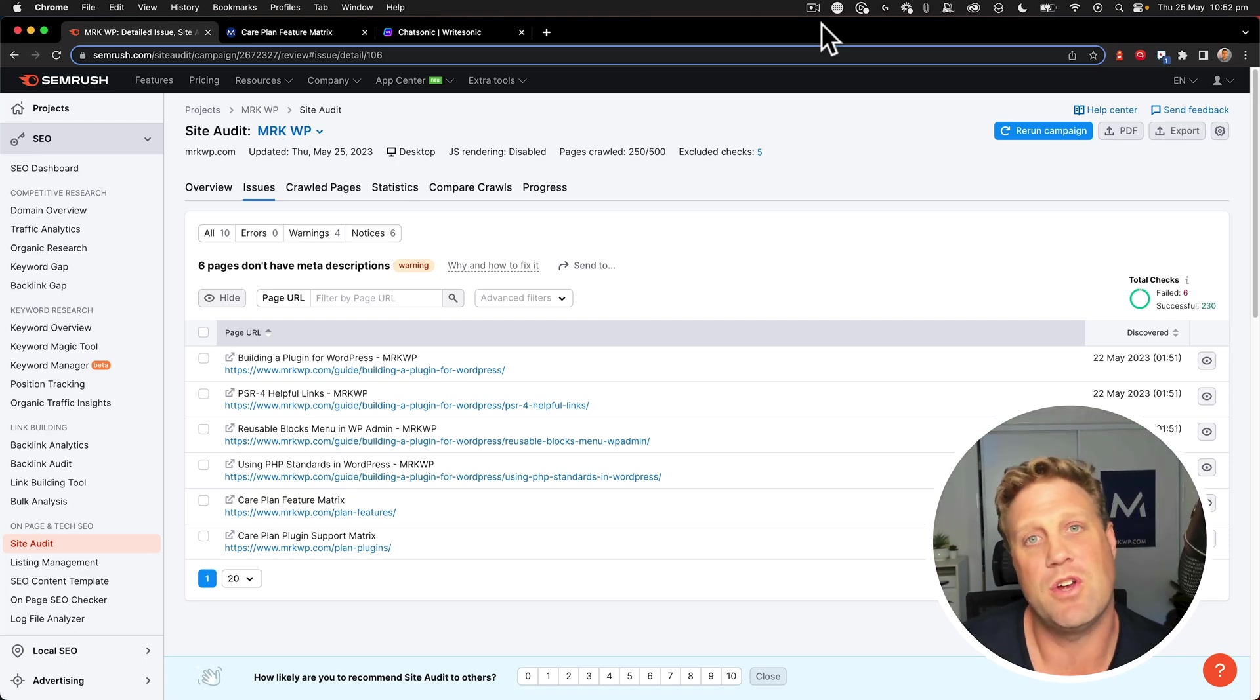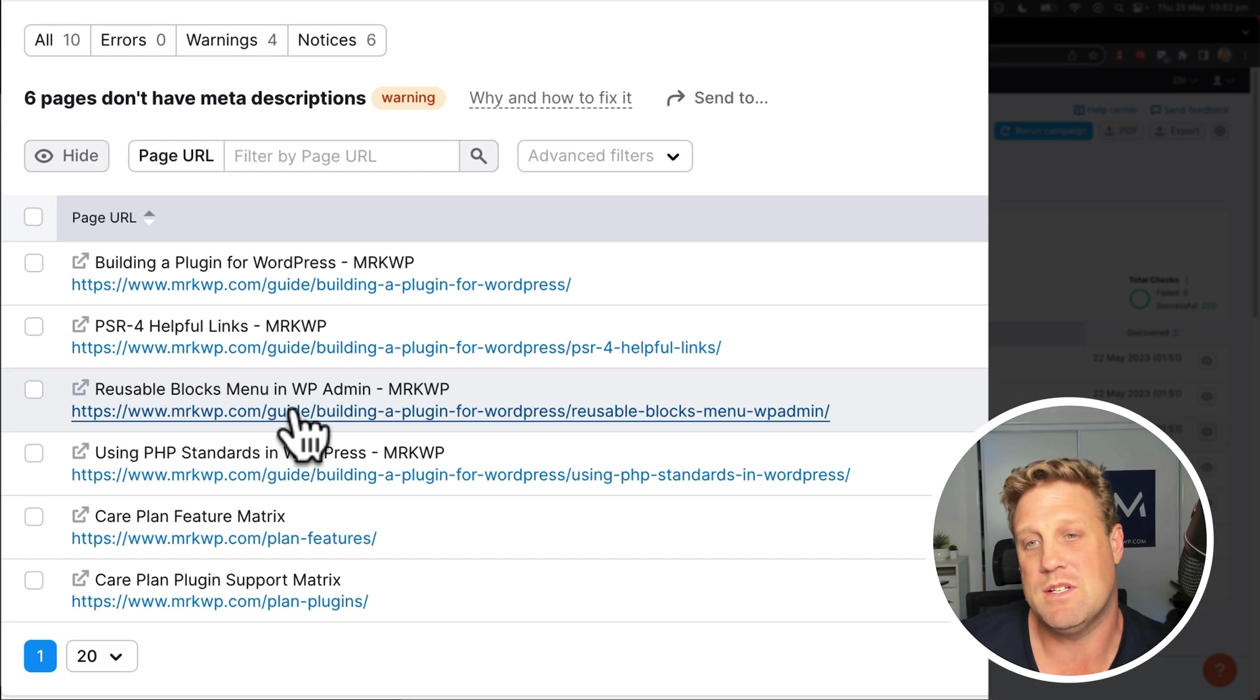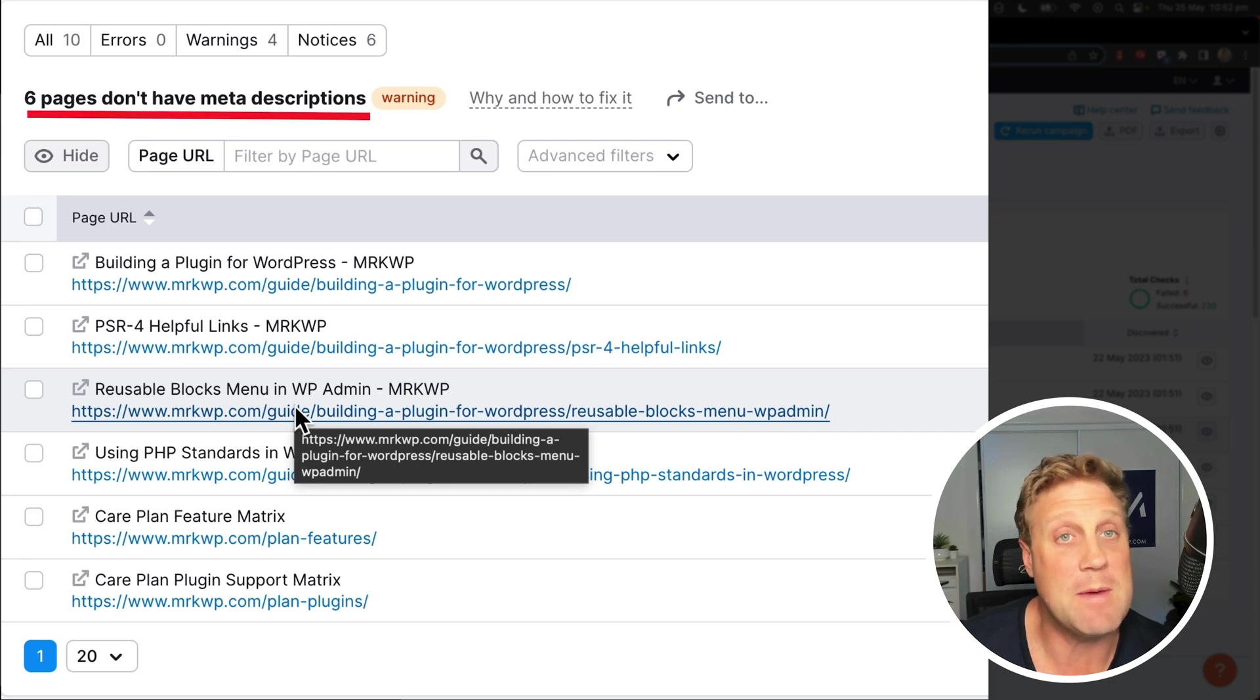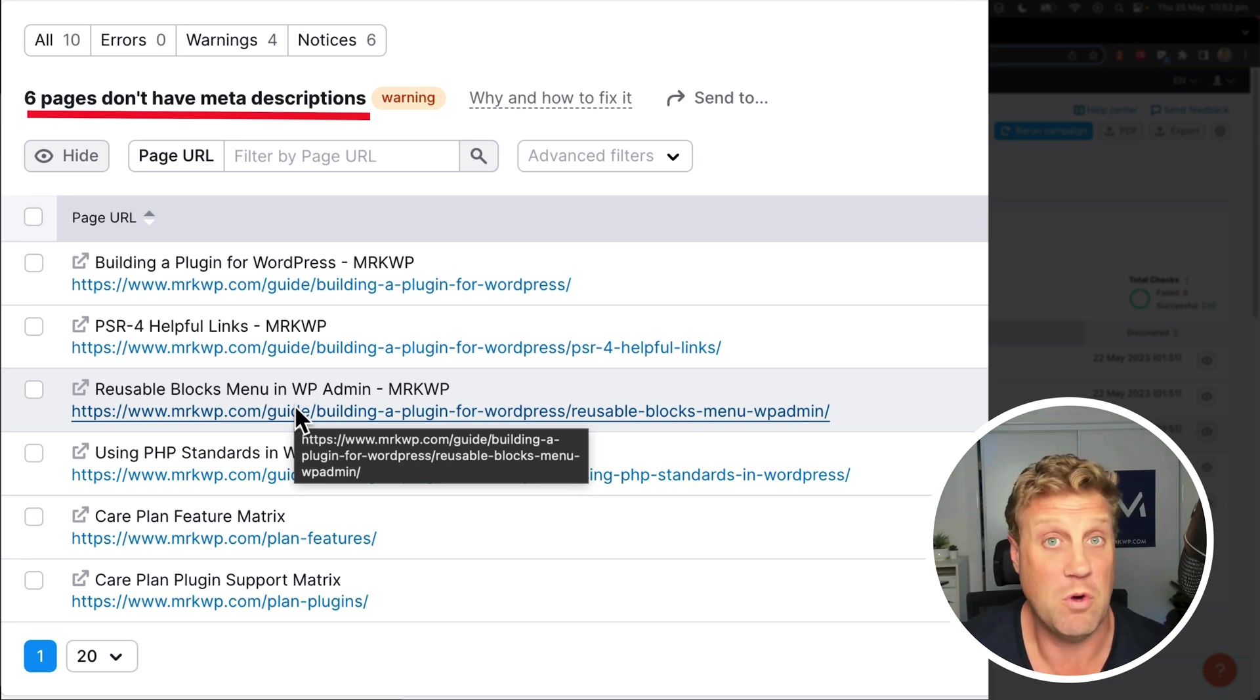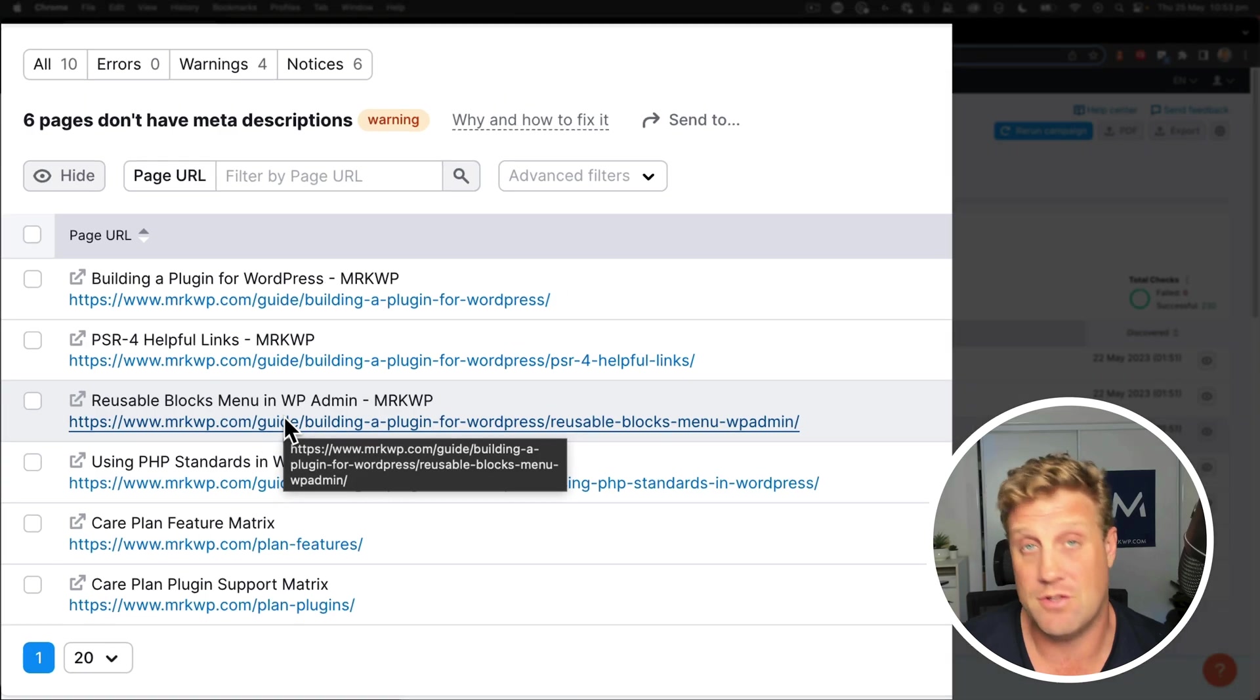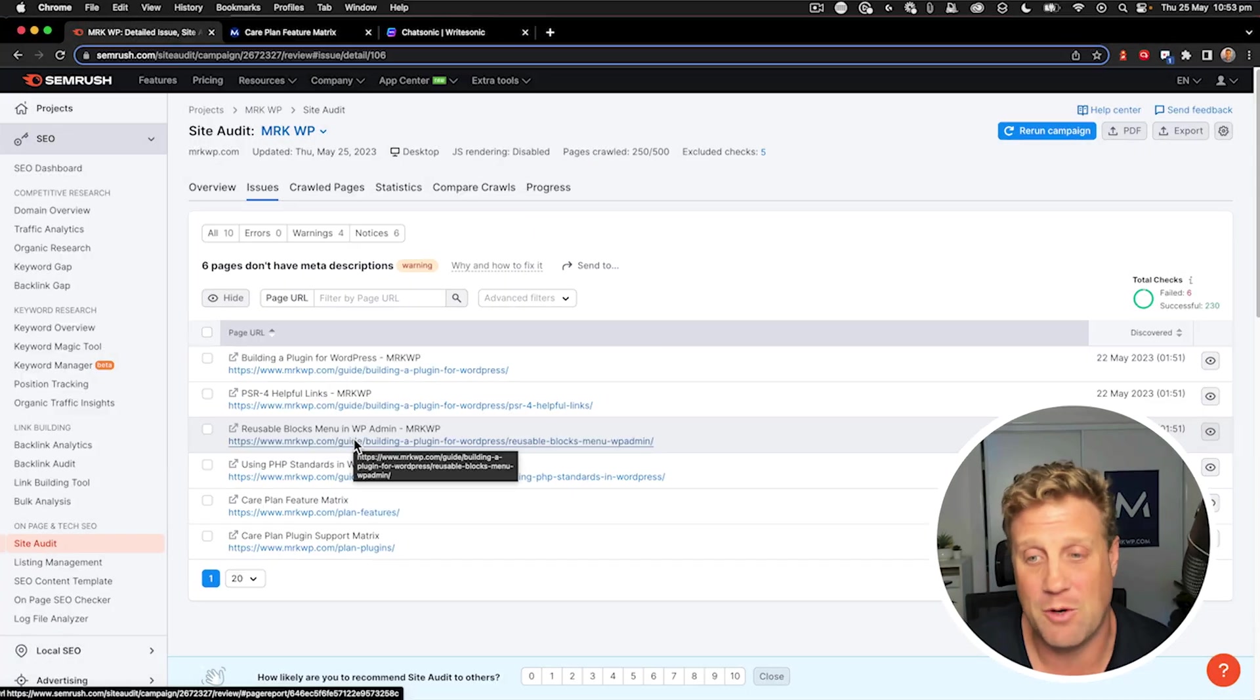So in this video, I'm going to show you how to fix this problem, which is not having meta descriptions on an archive page. Now I'm using WordPress and Yoast. Let's jump in and I'll show you how it works.